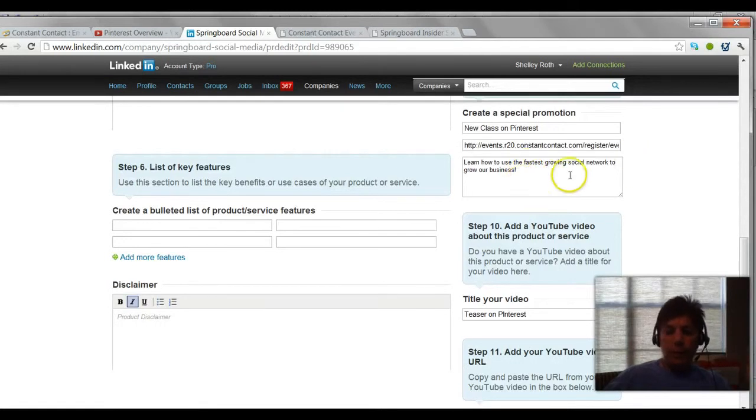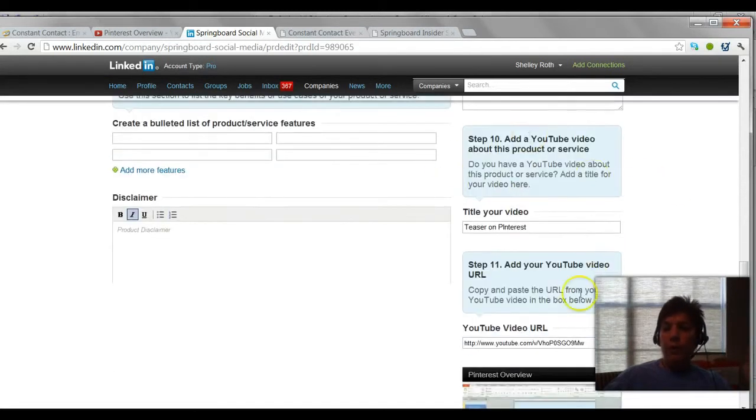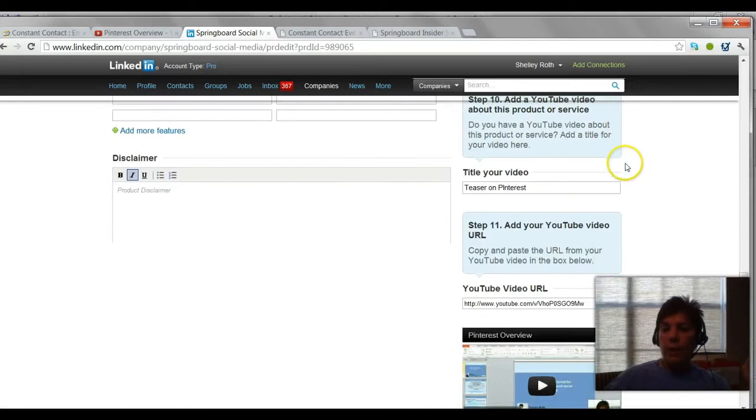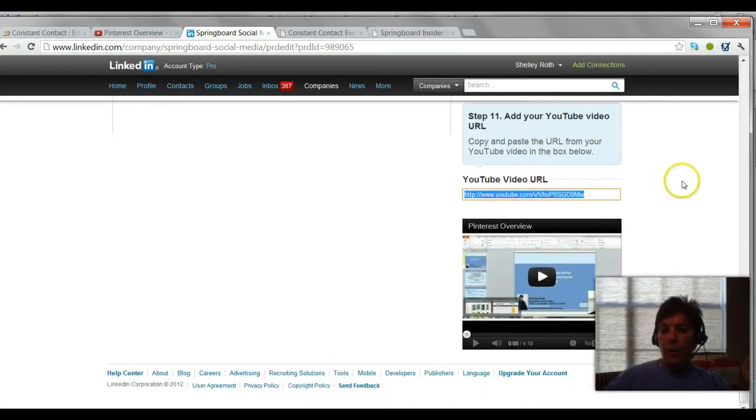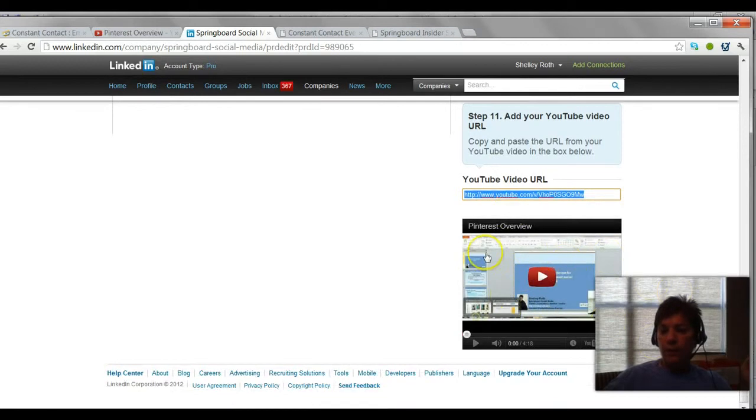Whatever you want to put for promotion and then here's where your YouTube video will go in. Step ten: title for your video, and then all you do is give it the URL from YouTube and it'll pull in that video.